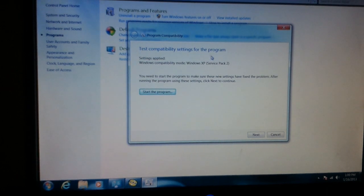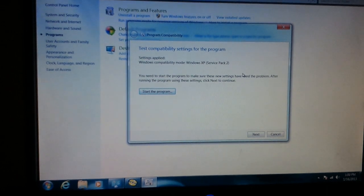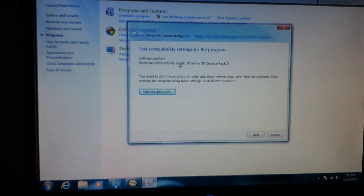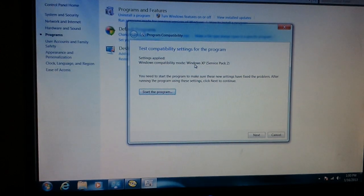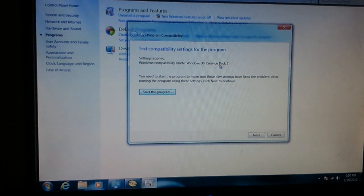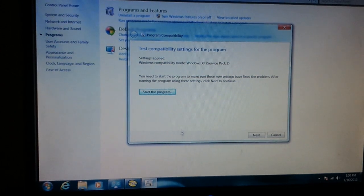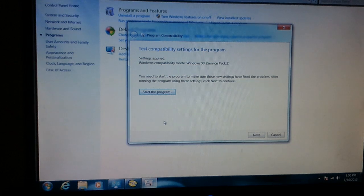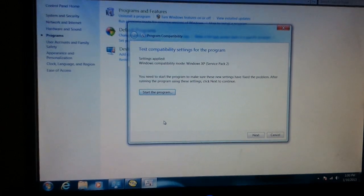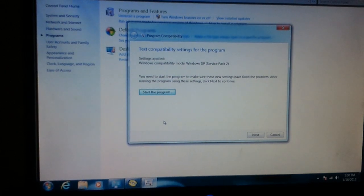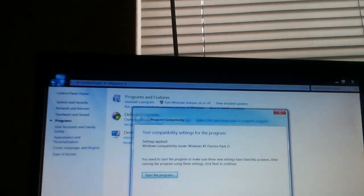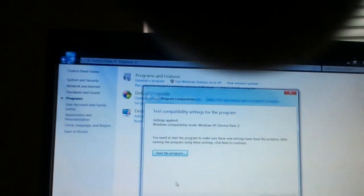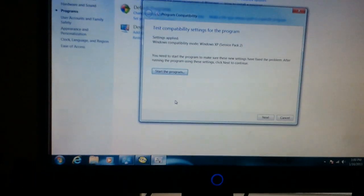You click find a file auto run and click that. This file system is designed to run exe files. So that's why you click auto run. And then click next. And then you will click try recommended settings. Click that. And what it says test compatibility settings for the program settings apply, Windows compatibility mode, Windows XP service pack 2.